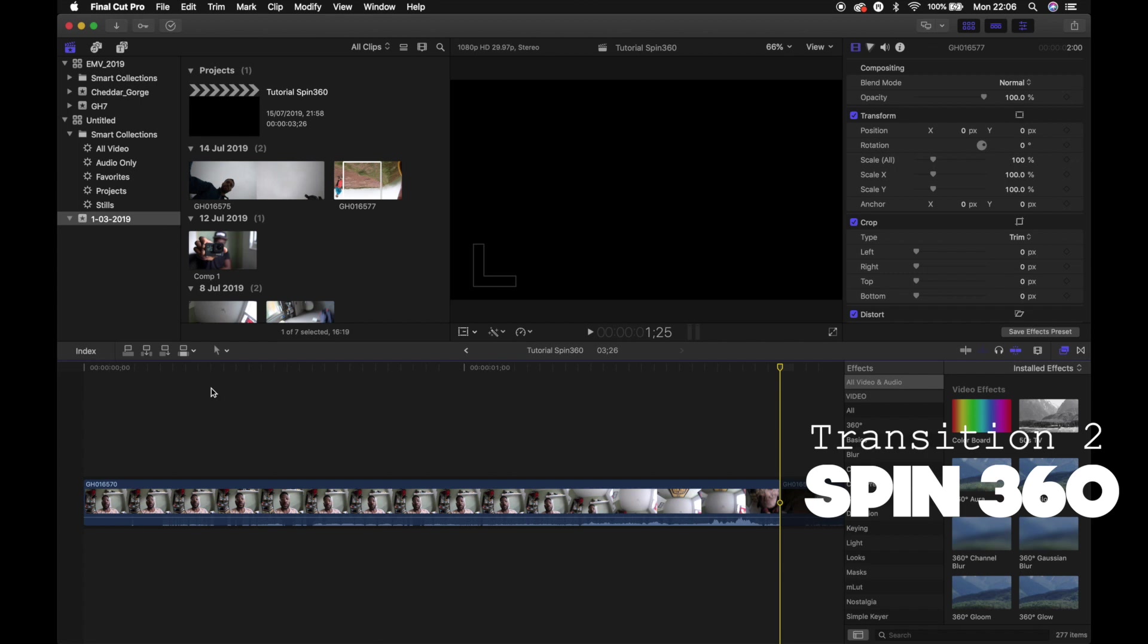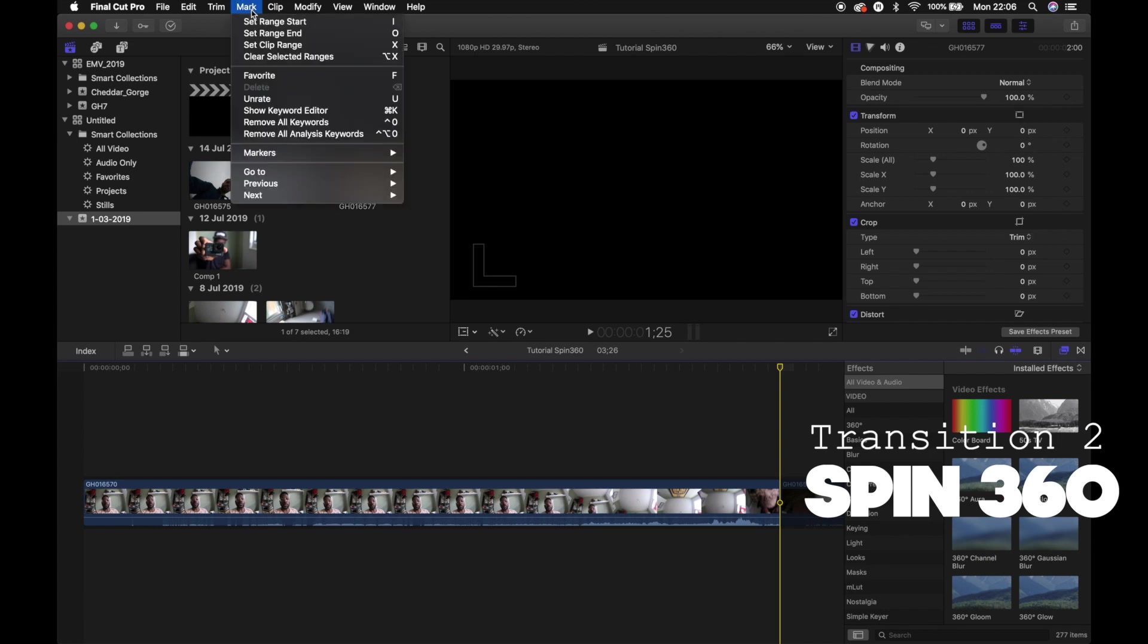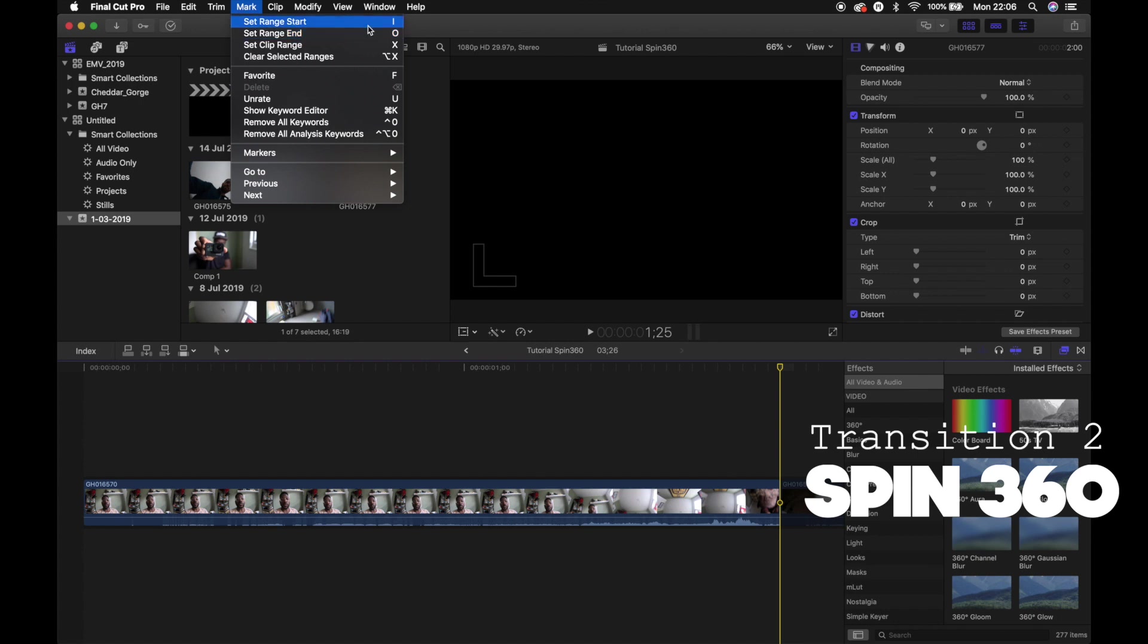So you probably wouldn't be seeing what I'm going to be doing right now because I tend to use the keyboard shortcuts. And if I go to Mark, this will show you what I'm going to be doing. So I tend to use the letter I just to set my starting range, letter O to end up the range of the clip. So from frame 1 to frame 24, I know that by using these keyboard shortcuts, it's quite simple for me.